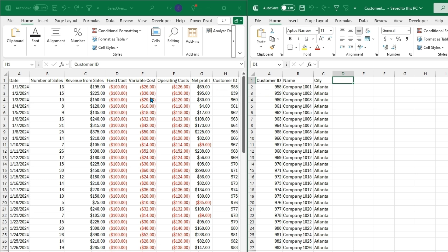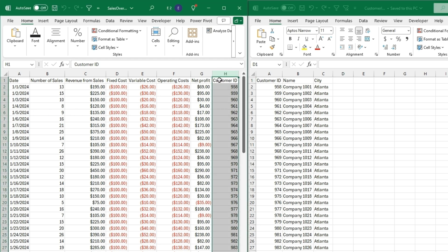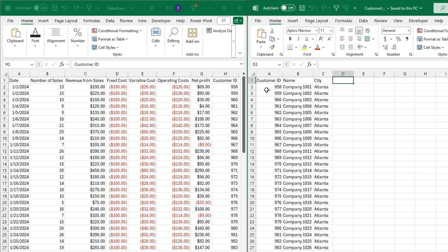For this first example I'll go over how to merge two files or two tables. Here in Excel we have sales data from January to March with an added column of Customer ID, and we also have a common column of Customer ID in the customer table in a different file. Now we'll go into Power Query and merge them together to create one file in one table.